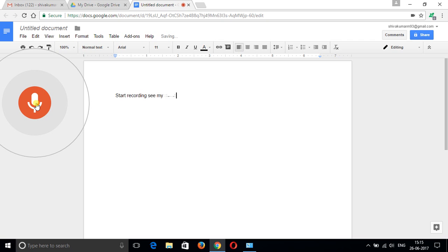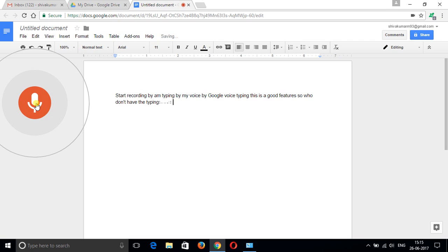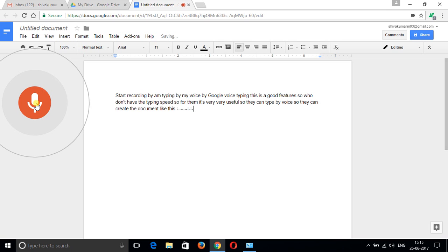See, I'm typing by my voice using Google voice typing. This is a good feature. For those who don't have good typing speed, it's very useful.